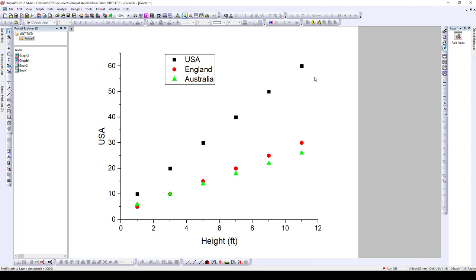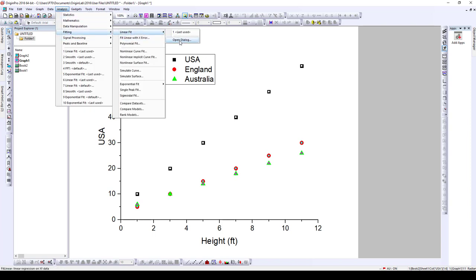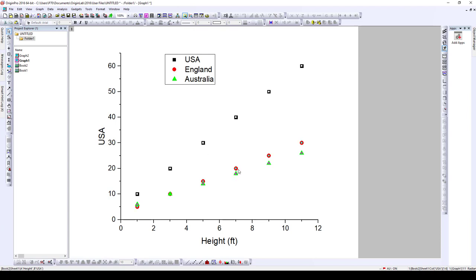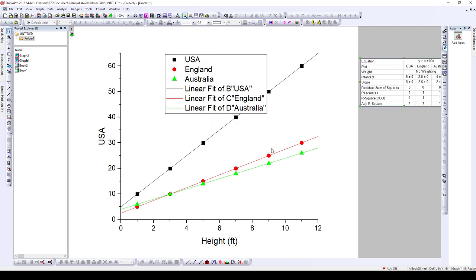Next, you want to make the linear fit. To do that, you do it the same way as a normal linear fit — by selecting the data, then going to Analysis, then Fitting, then selecting Linear Fitting, then Open Dialog if you want to set some fitting parameters. But I'll just use Last Used for a simple fitting. When I click Select, I have all the data selected.